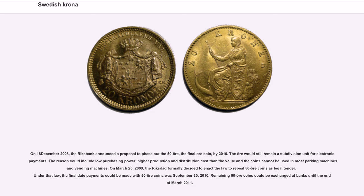On 18 December 2008, the Riksbank announced a proposal to phase out the 50 öre, the final öre coin, by 2010. The öre would still remain a subdivision unit for electronic payments. The reasons included low purchasing power, higher production and distribution costs than the coin's value, and that coins cannot be used in most parking machines and vending machines. On March 25, 2009, the Riksdag formally decided to enact the law to repeal 50 öre coins as legal tender. The final date payments could be made with 50 öre coins was September 30, 2010. Remaining 50 öre coins could be exchanged at banks until the end of March 2011.